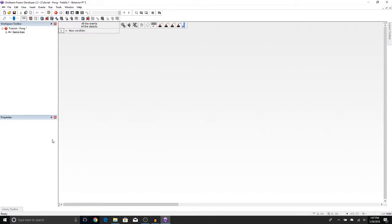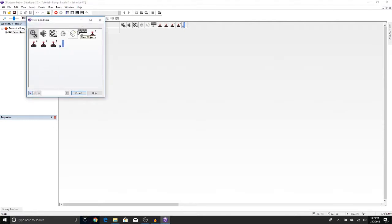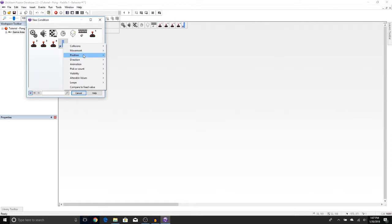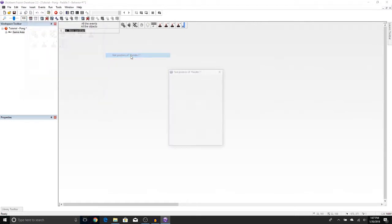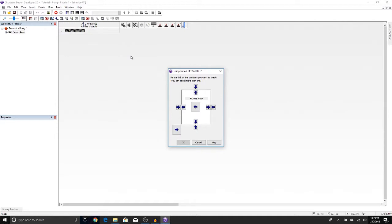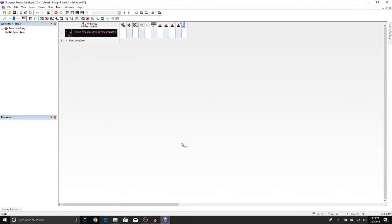This is a behavior in the events editor and we're going to add the condition we talked about for it. We're going to press okay. So now we see the paddle leaves the play area on the bottom or the top. So we're going to check for the top and the bottom. We're going to press okay.